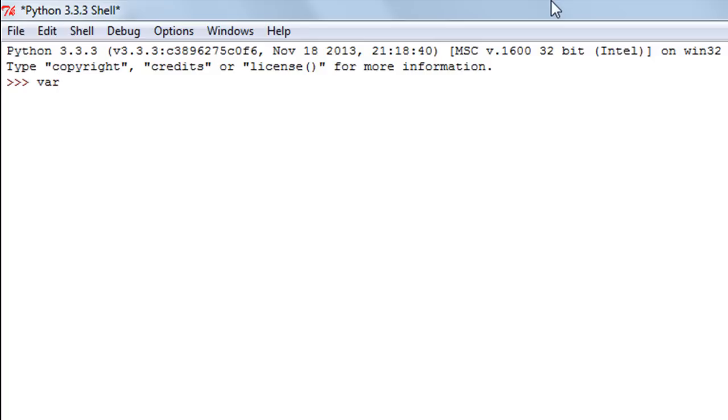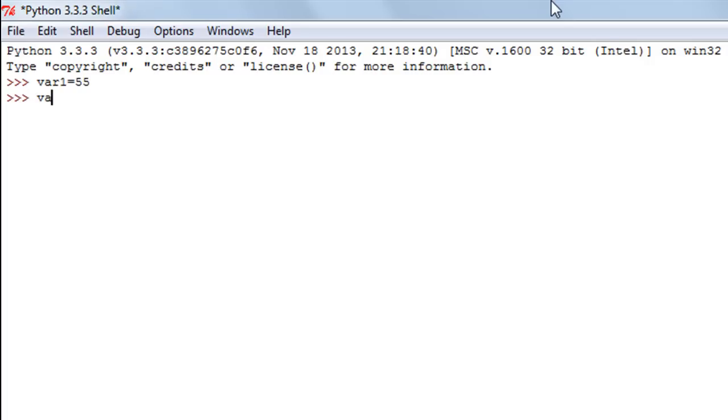So I'll call it var1, or variable 1, and I'll use the assignment operator or the equal to symbol, and I'll give it the value 55. When I press the enter key I don't see a message, but when I type in var1 and press the enter key, now I see the value that's there.